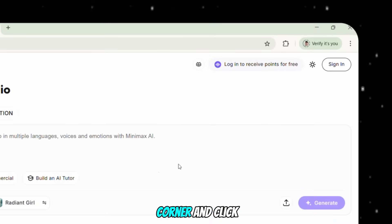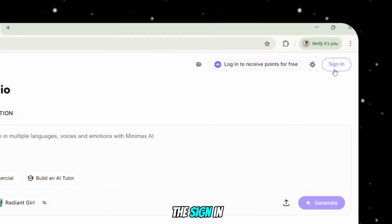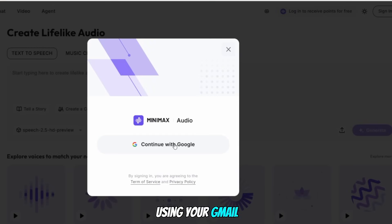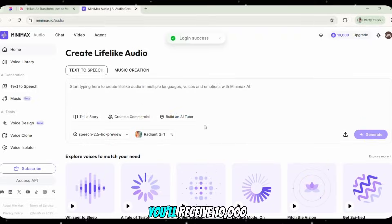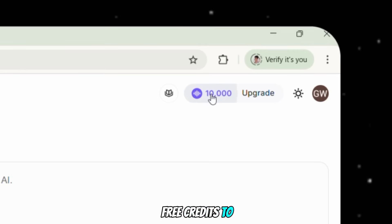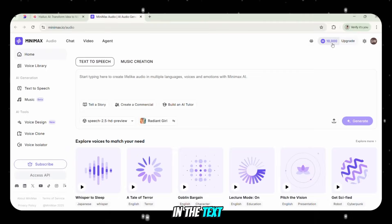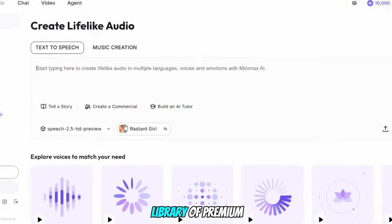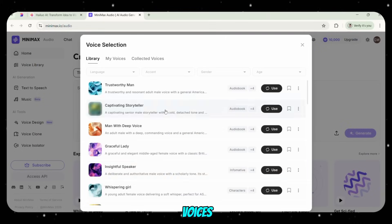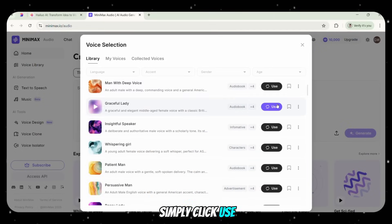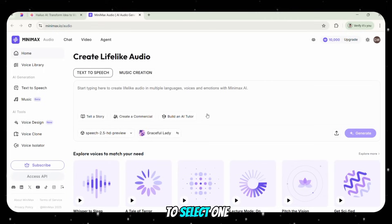Go to the top right corner and click the Sign In button, then sign up using your Gmail account. After signing up, you'll receive 10,000 free credits to use. In the text-to-speech section, you'll find a library of premium voices. If you like any of them, simply click Use to select one.